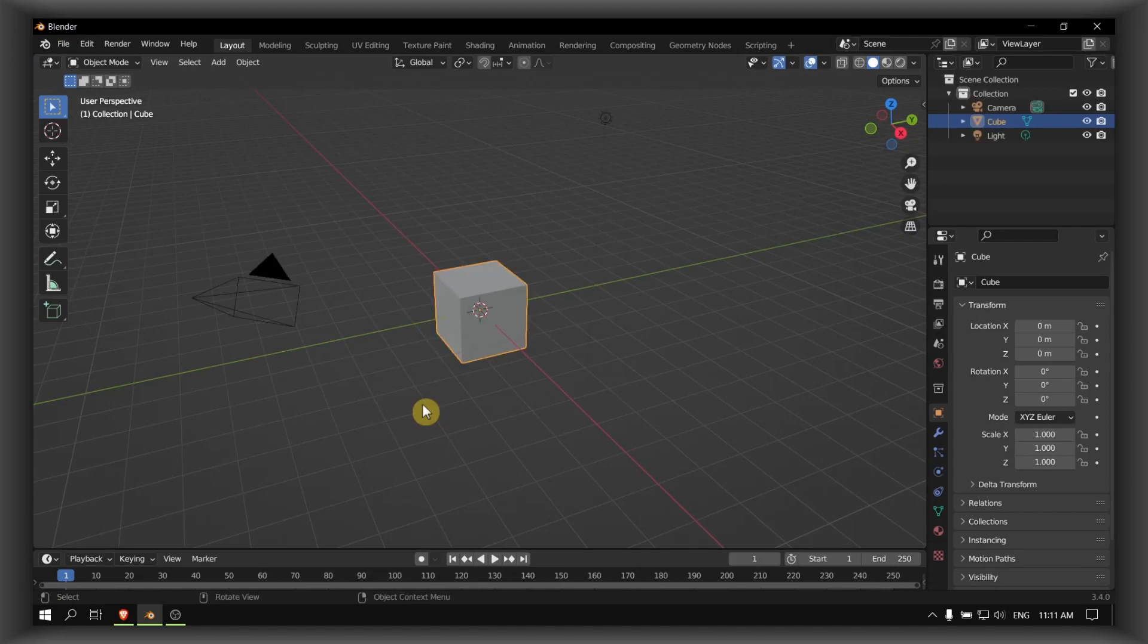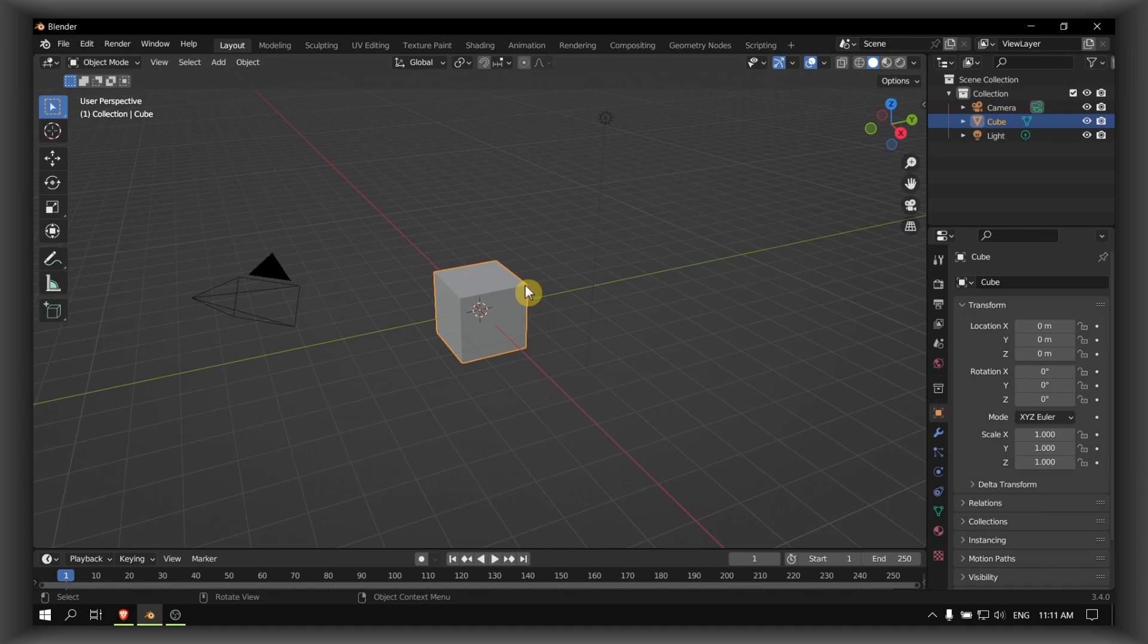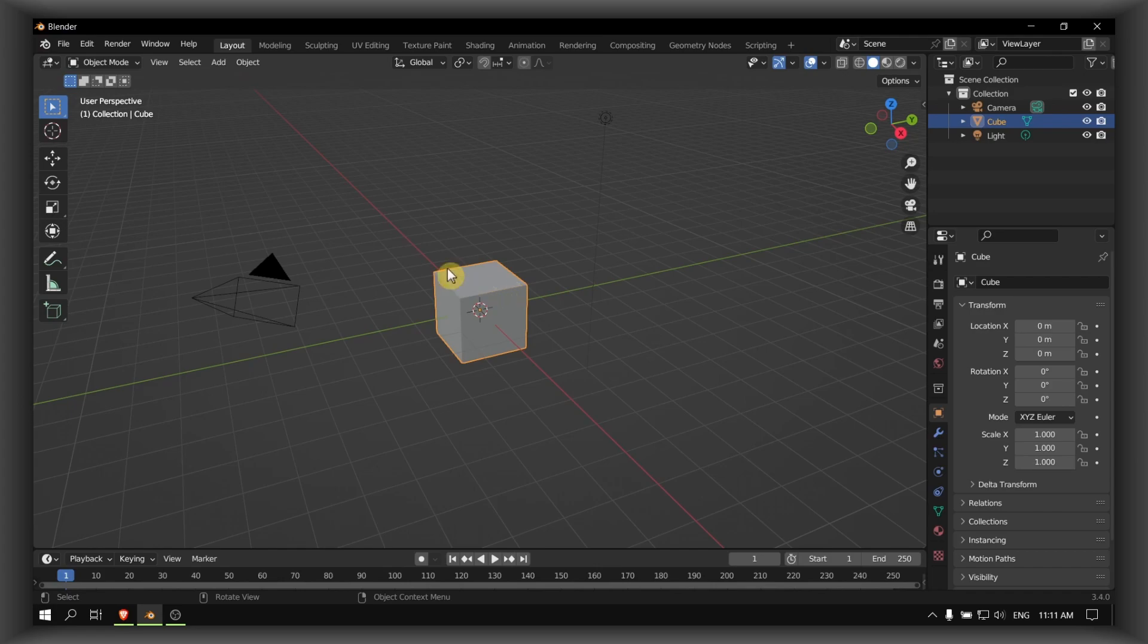Hello everyone, welcome to How to Browser YouTube channel. In this video I'll show you how you can subdivide in Blender. Let's jump right into the video without wasting any second. Please just select the object.